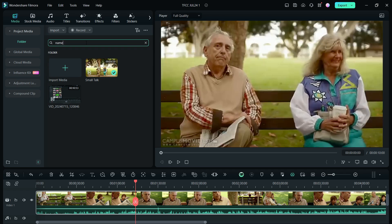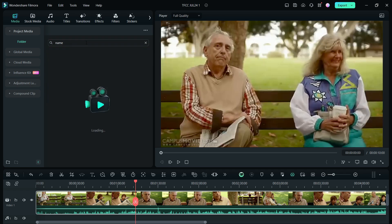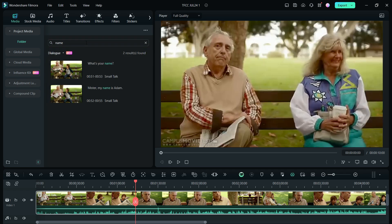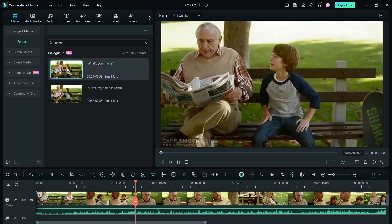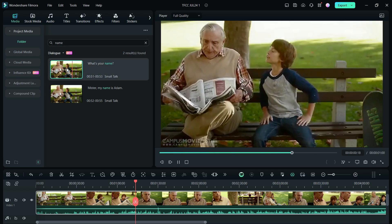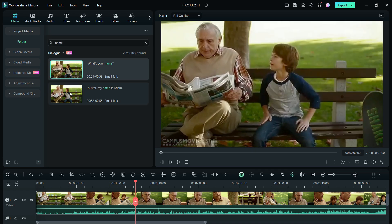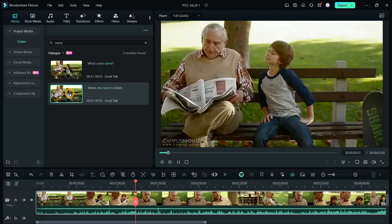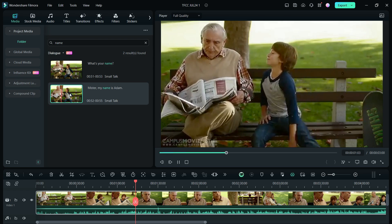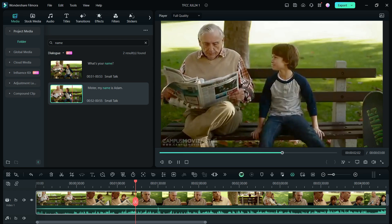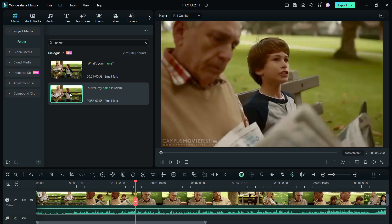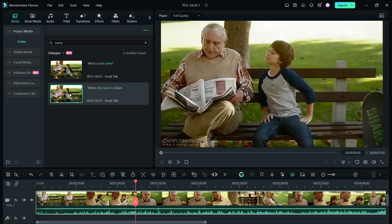Now, let us try searching dialogues. Let me input name. So, this keyword is used twice in the video. "Mister, my name is Adam." You can see the subtitle and the timings of the search dialogues.